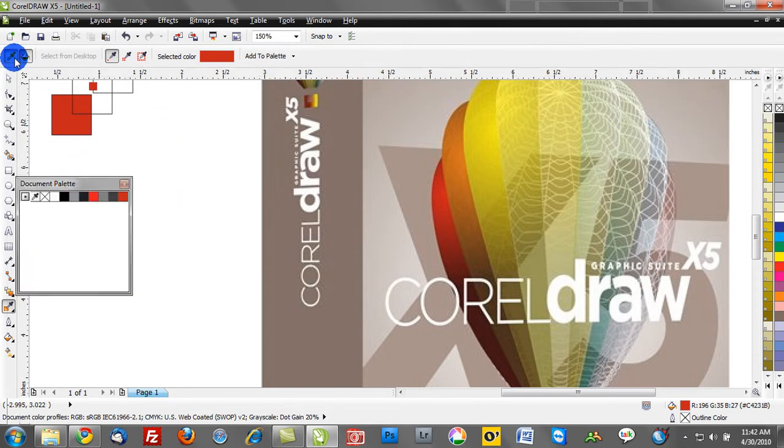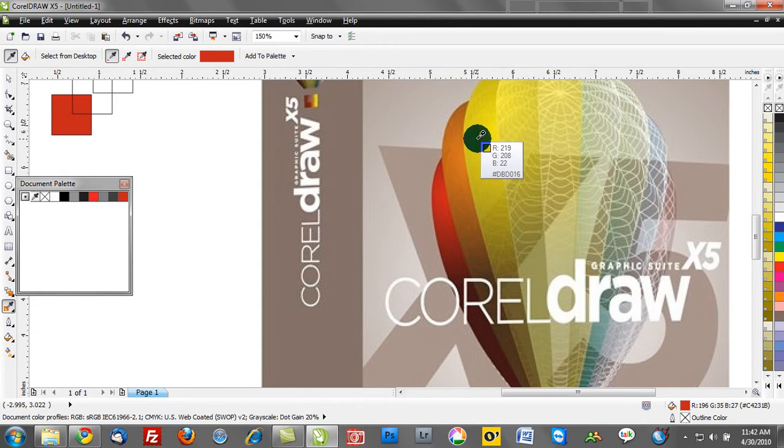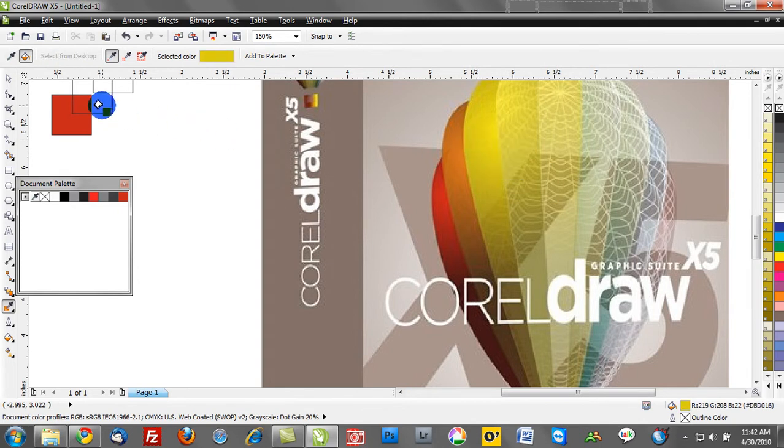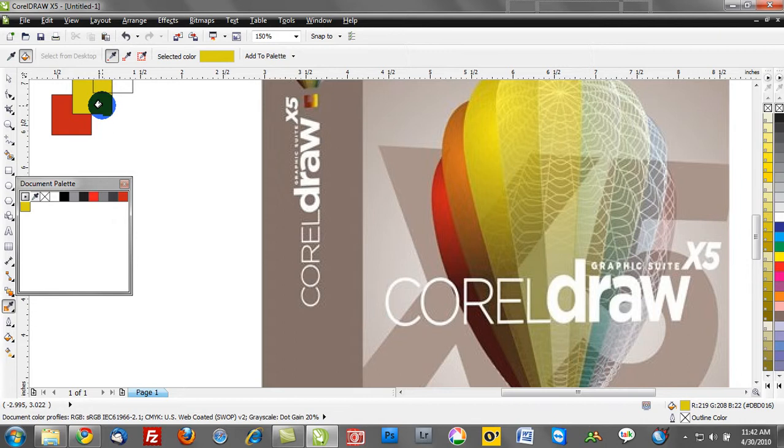We'll go back to our eyedropper and I'm going to sample this shade of yellow and I'm going to go ahead and add that to the box. Do you see how that yellow automatically was mapped into our design or into our document palette which is really, really slick.